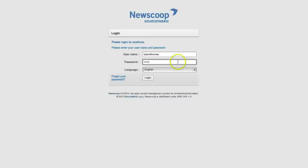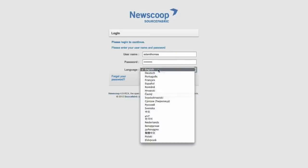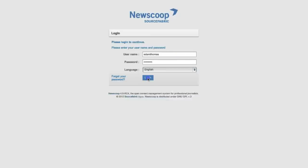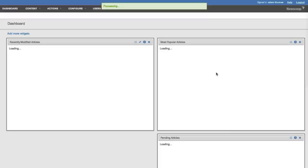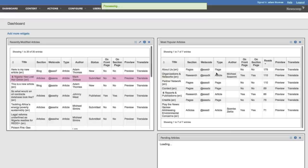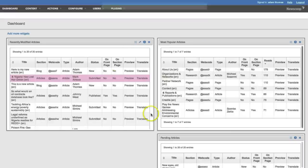You enter your username, then select the language, and click login. You'll first be taken to your dashboard.